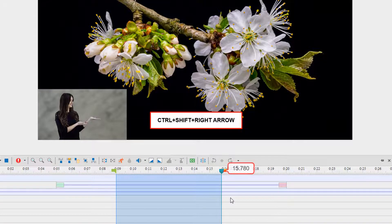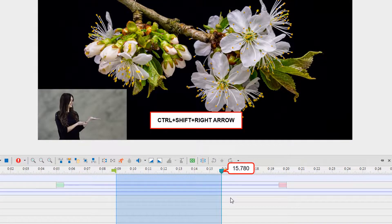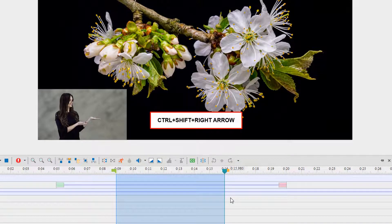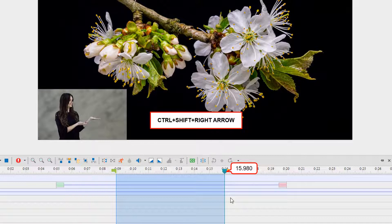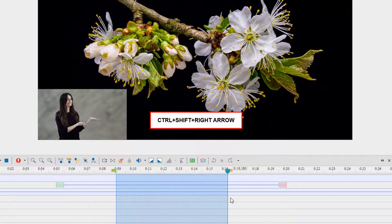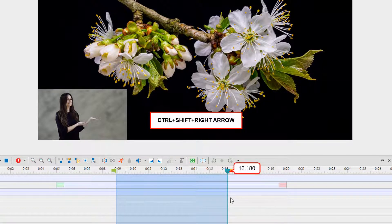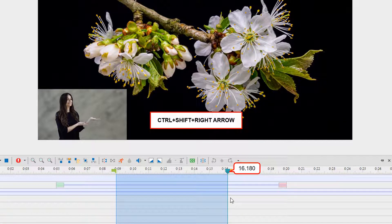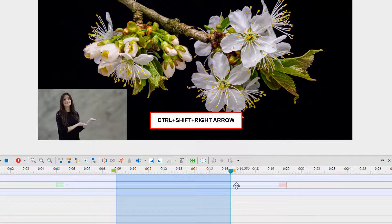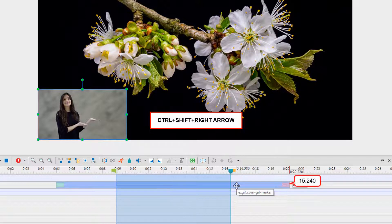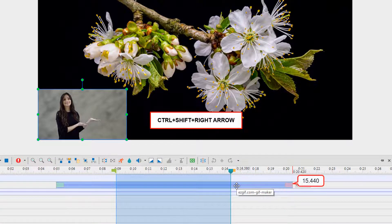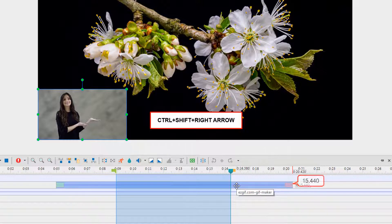You can achieve the same result as above but 10 times faster when using Control+Shift+Right Arrow. Each time you press this command, the selected object's duration increases by 200 units.